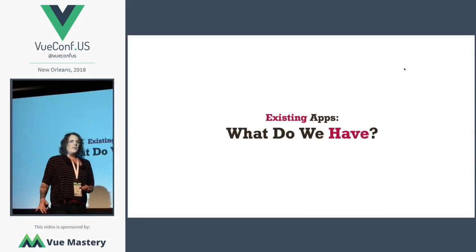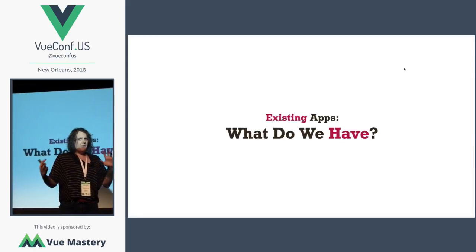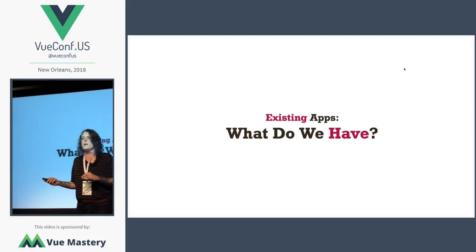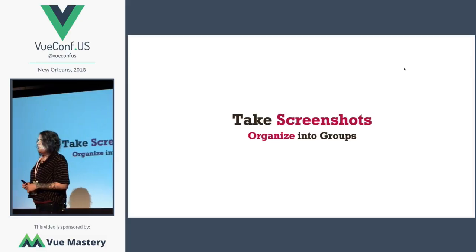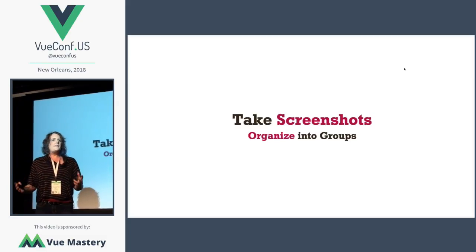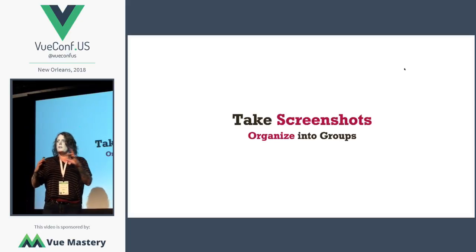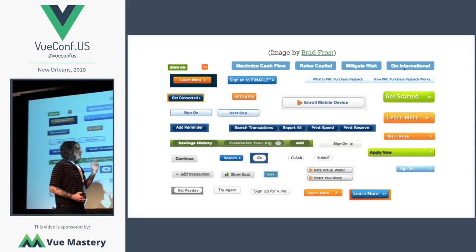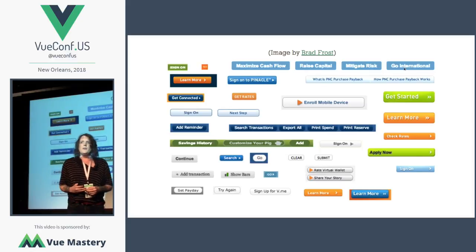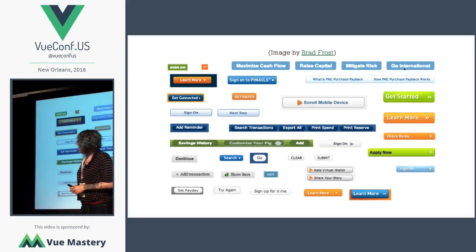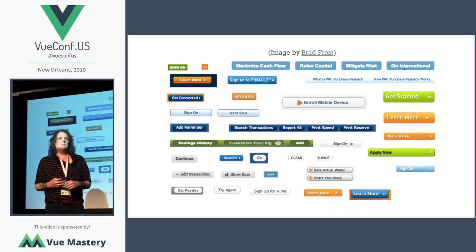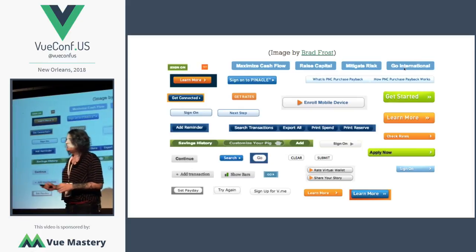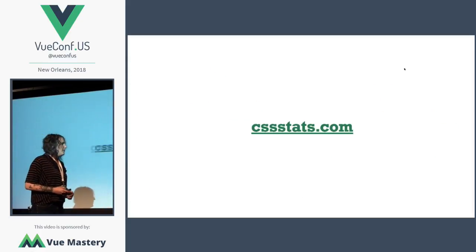Where we start for a design system is a design audit if we have an existing tool. If we're working from scratch, we can skip this step and start figuring out what we're going to need instead of what's already there. That can happen by going through your app and taking screenshots of components at various sizes — all the buttons across the app, for example. This is a screenshot compilation that Brad Frost put together with all the buttons on his bank's website. Then you can start organizing these and figure out which buttons you actually need and which design patterns underlying them you can get rid of.